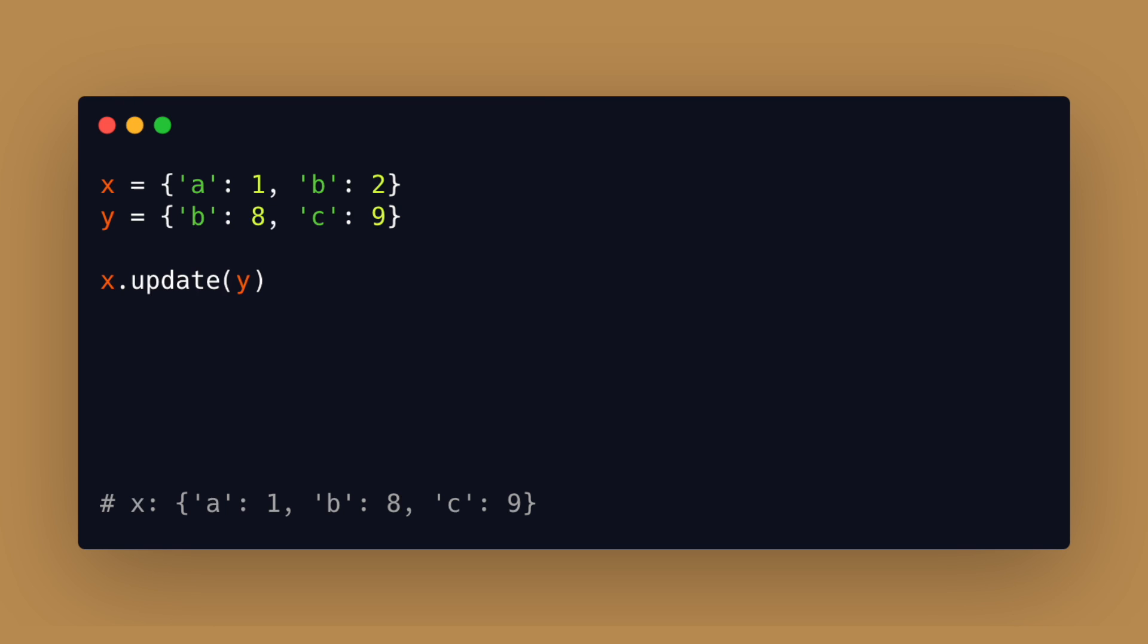Since python 3.5 you can also use this syntax which is known as dictionary unpacking.